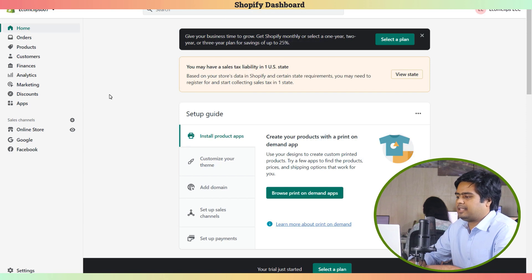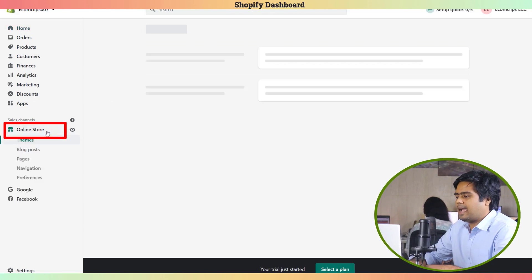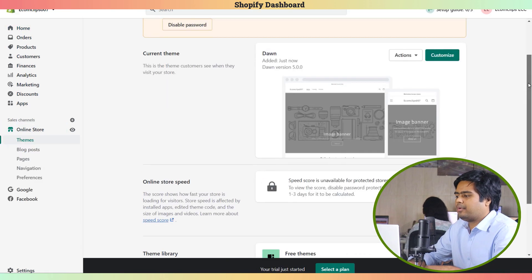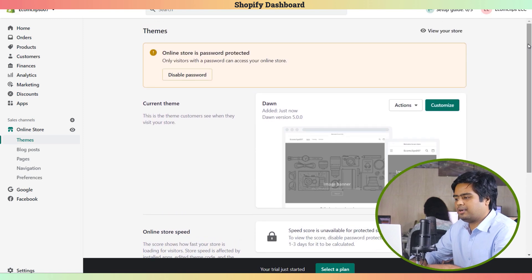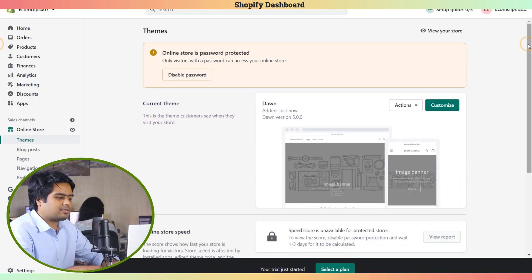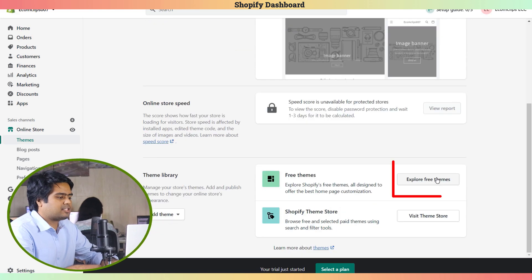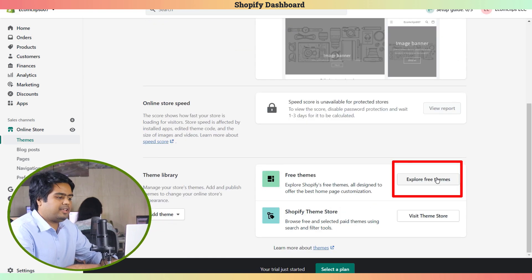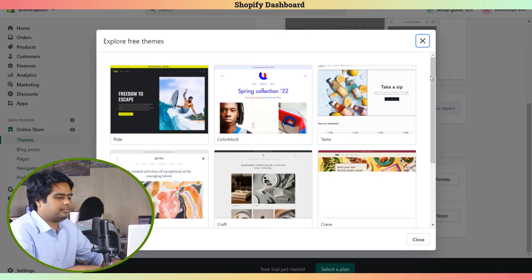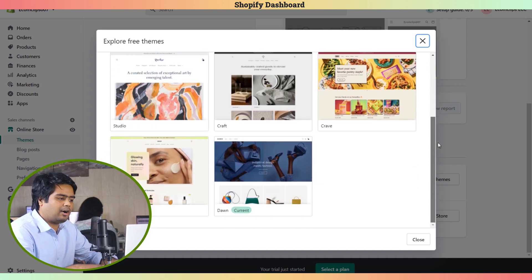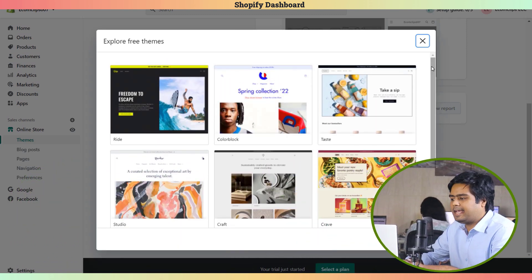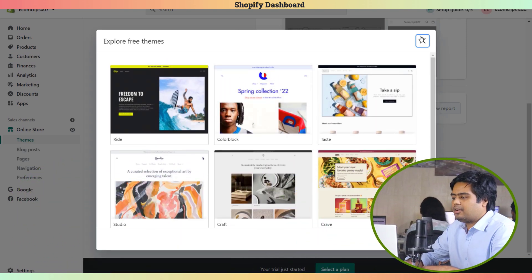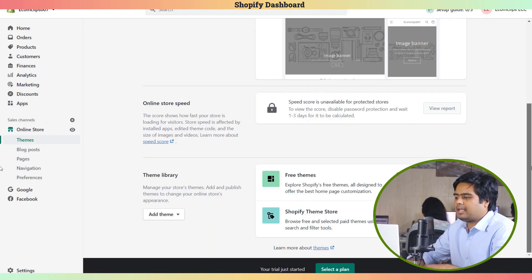Now we have to set up a theme for the website. Go to Online Store, and we can see the default free theme Dawn is already added here by Shopify. Scroll down and click Explore Free Themes. These are the free themes - you can choose any of them, or you can buy any theme from the Shopify app store. I added the theme store link in the description box.